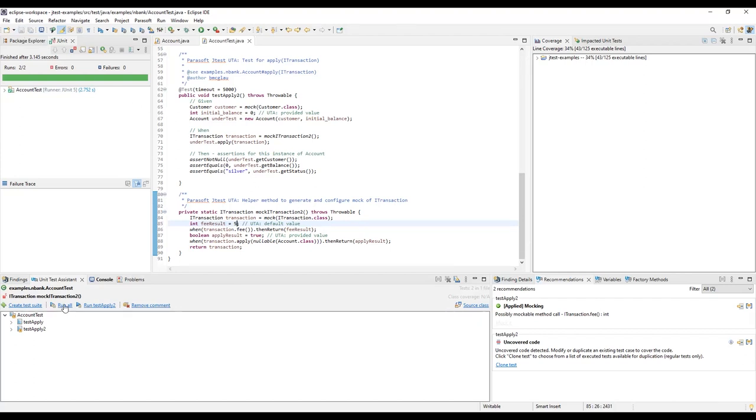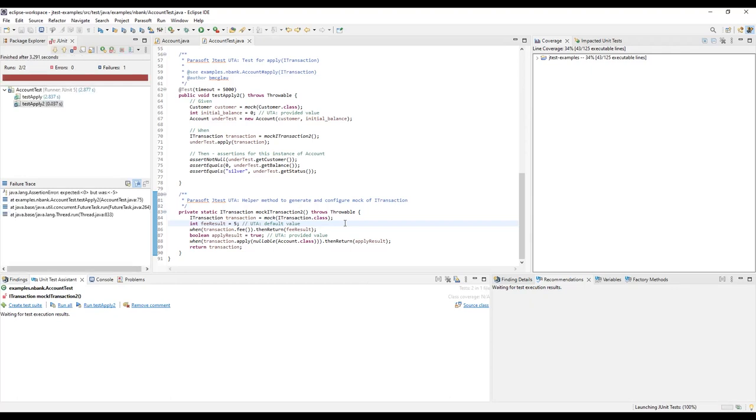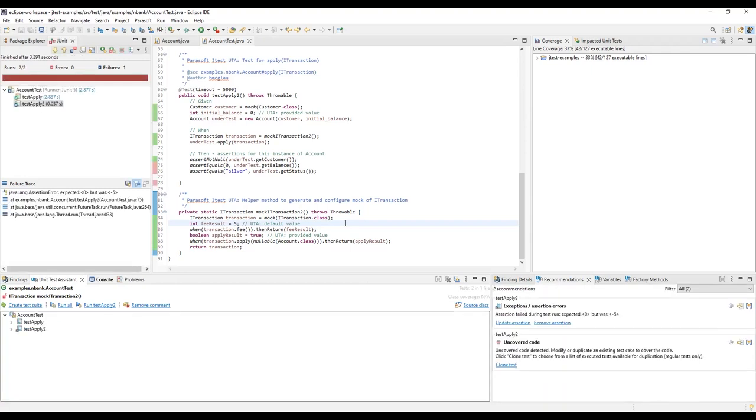Now, if we re-run all tests, the final balance of the account should be different, and the test will report an assertion failure.